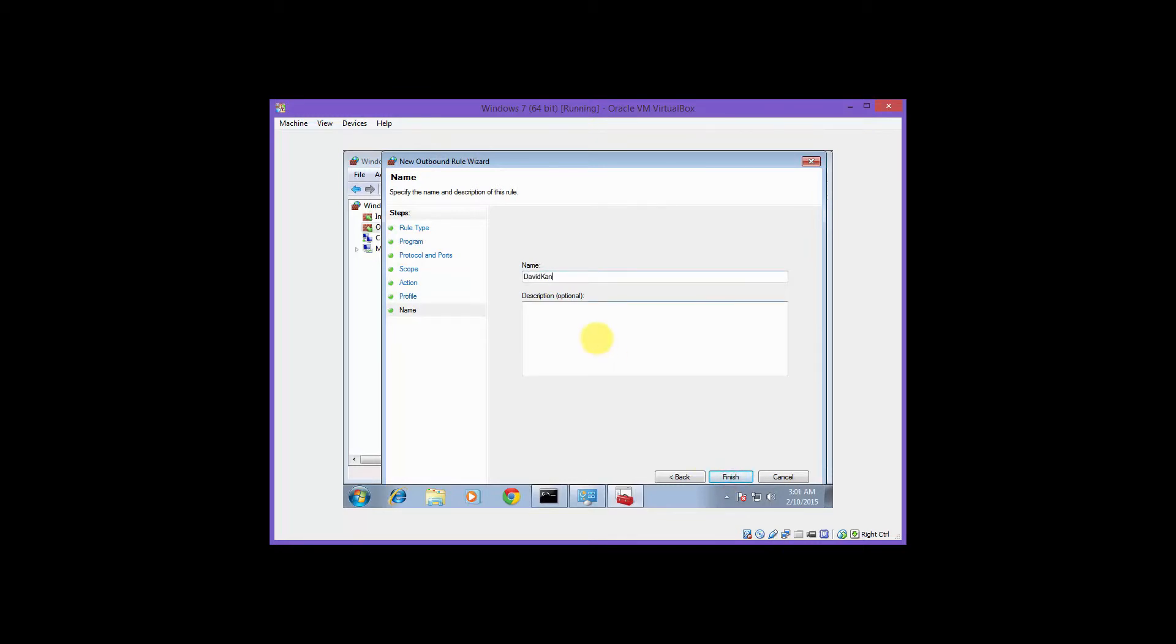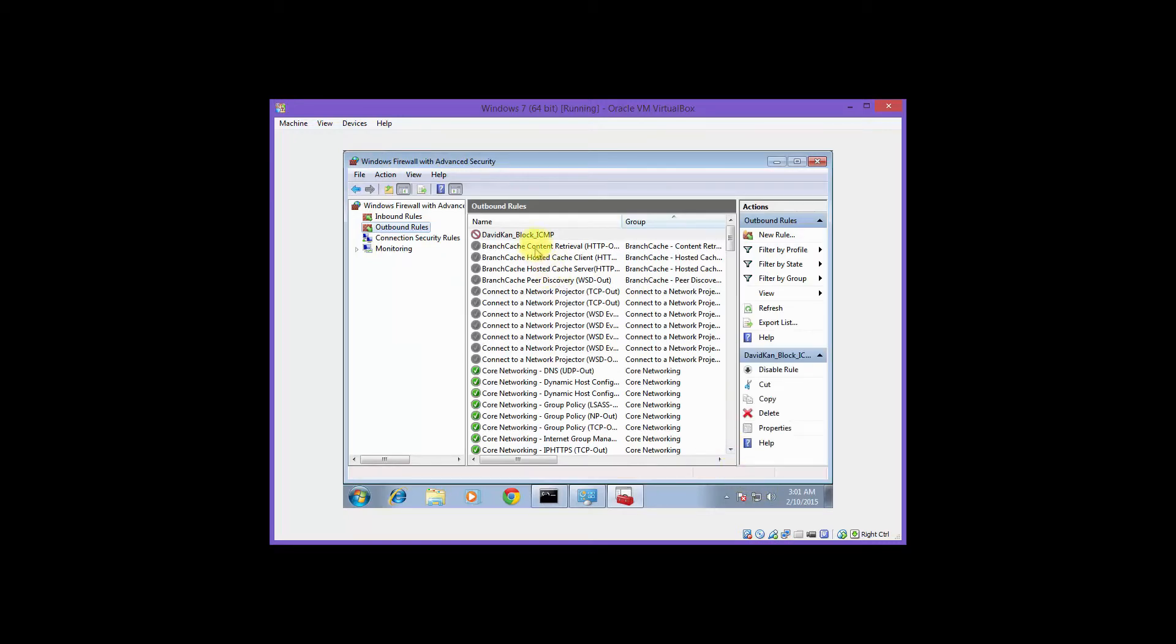Now go ahead and name your rule. Your name, underscore block, underscore ICMP. Our new firewall rule is made.